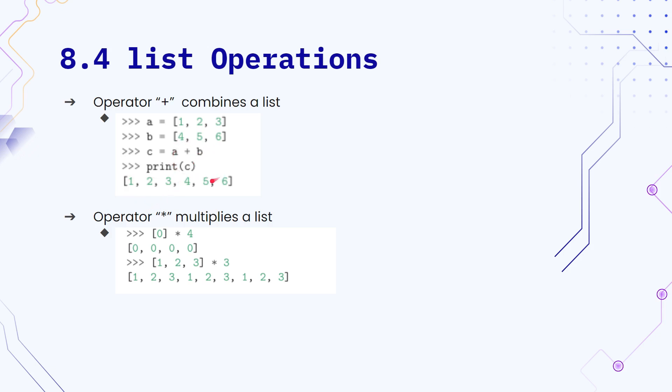And you can also multiply a list. So whatever is inside of a list, you can multiply it by a certain number, and the contents of that list will repeat itself for that number of times. So let's look at an example in the text editor.